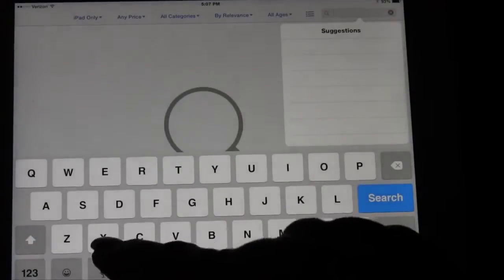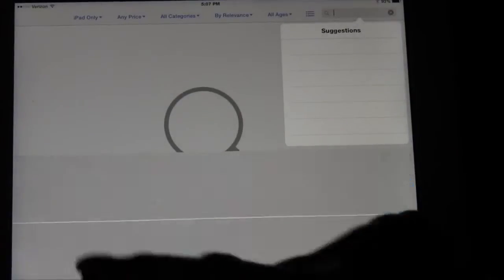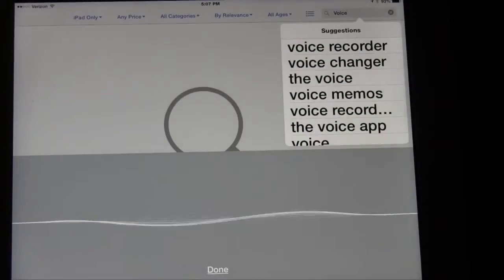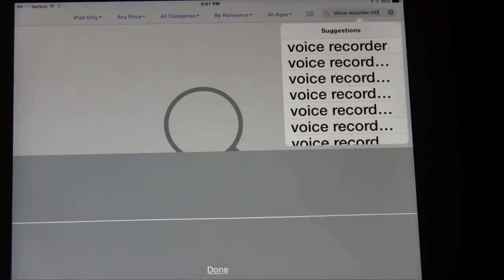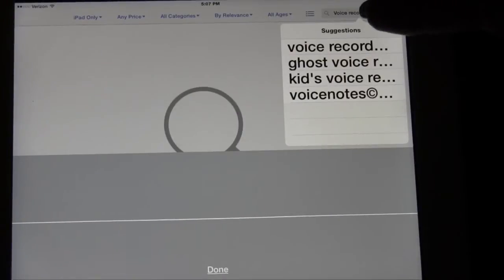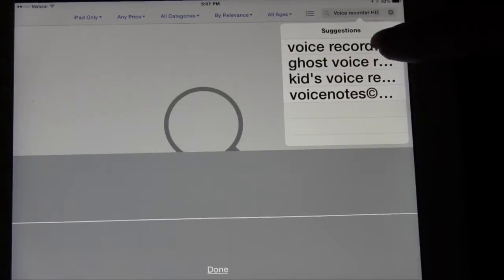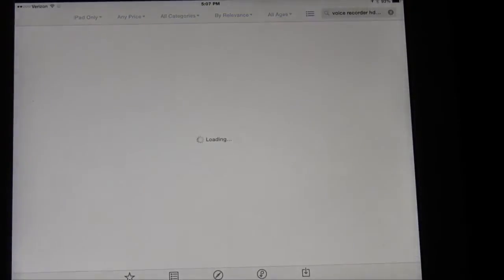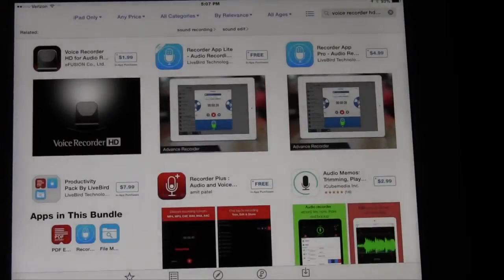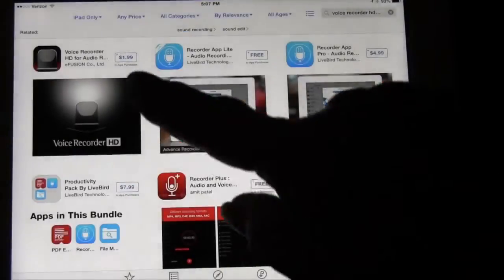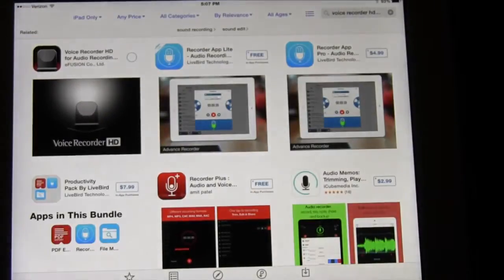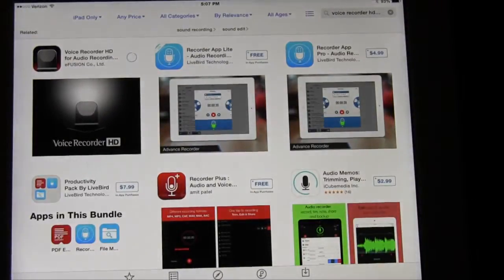So I went to the App Store, I spoke Voice Recorder HD instead of typing it and the top one was it and I touched it and that's it right there, the very first one.